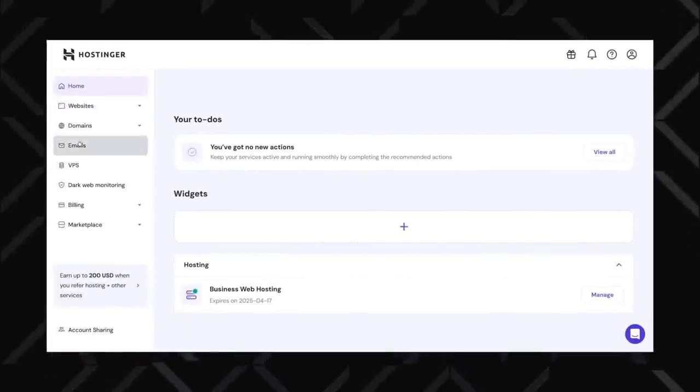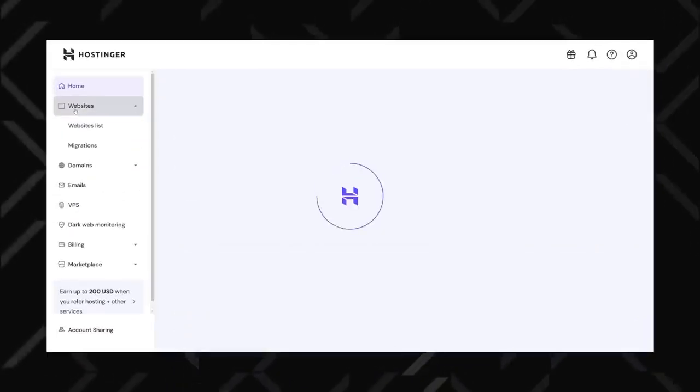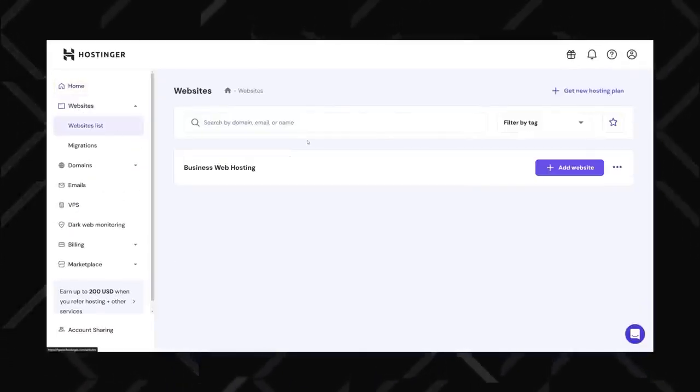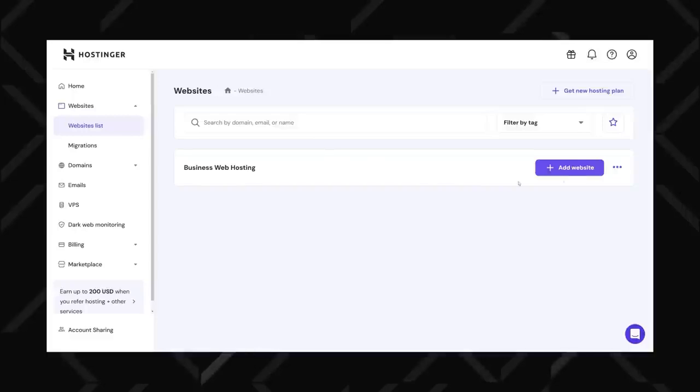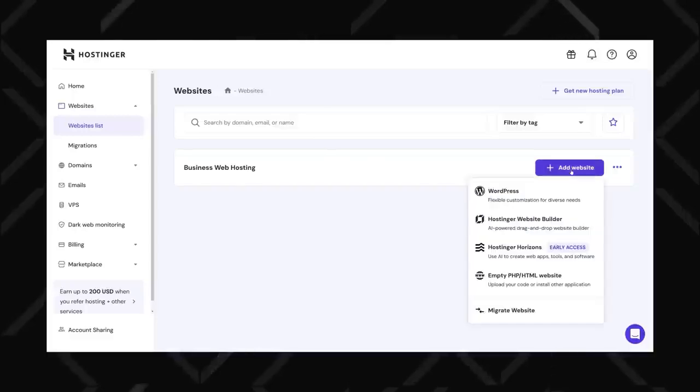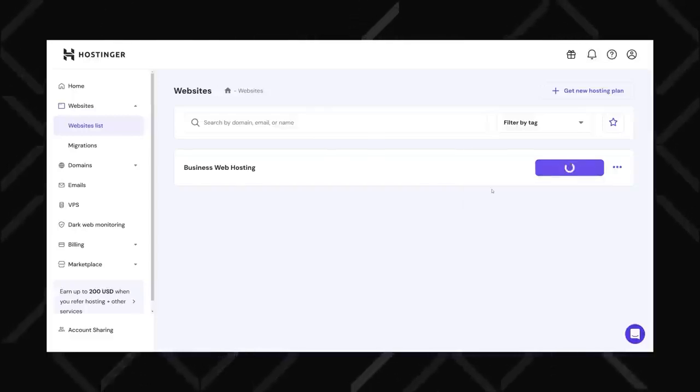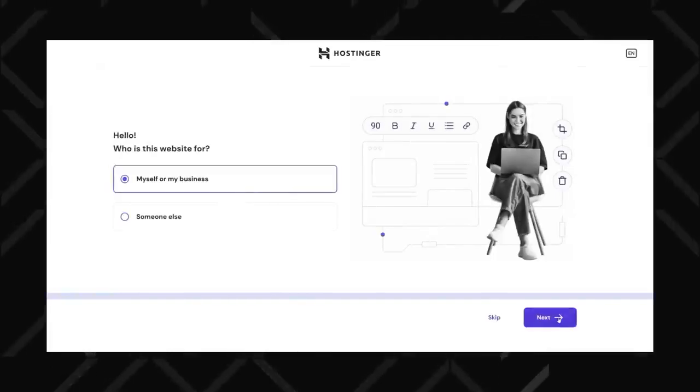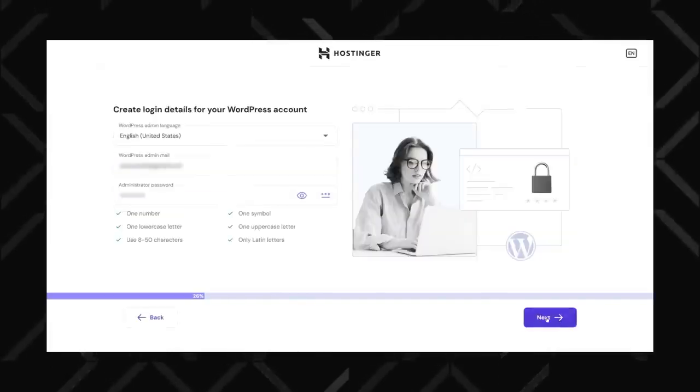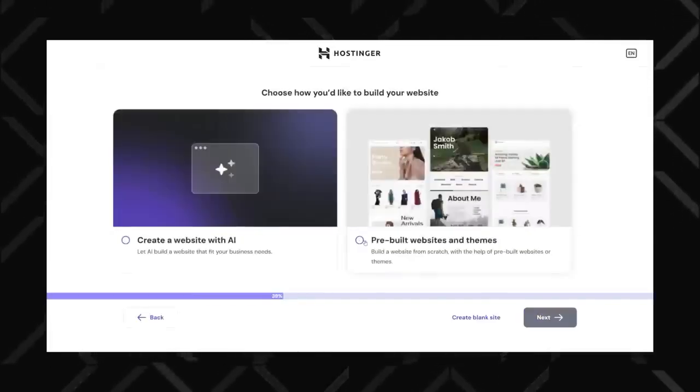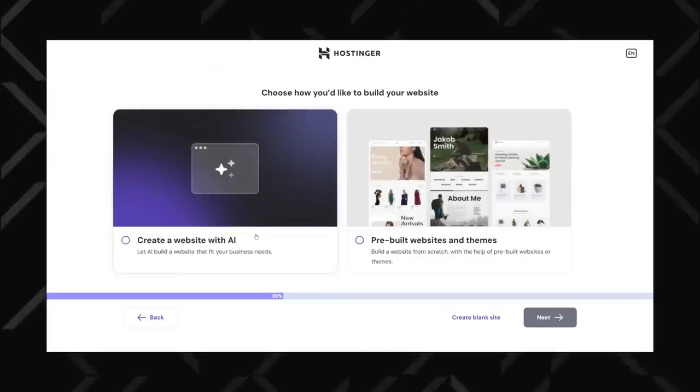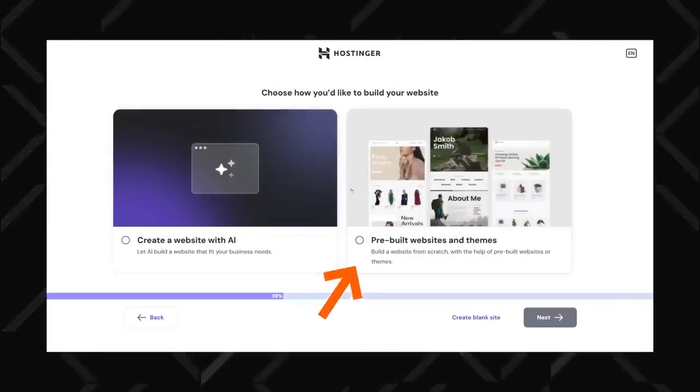From there, go to Website section and then click on Website List and select Add Website. Choose WordPress as your platform and you'll be prompted to set up your WordPress account by entering a username, password, and email.